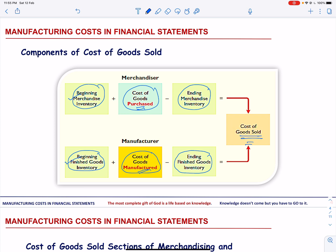The cost of goods manufactured has three components: direct material, direct labor, and manufacturing overhead. A merchandiser subtracts the ending merchandise inventory while a manufacturer subtracts ending finished goods inventory to get the cost of goods sold.